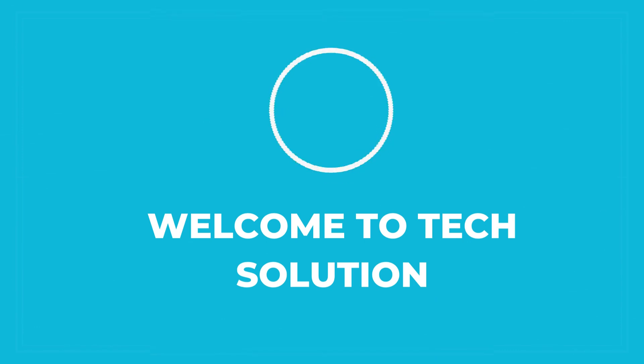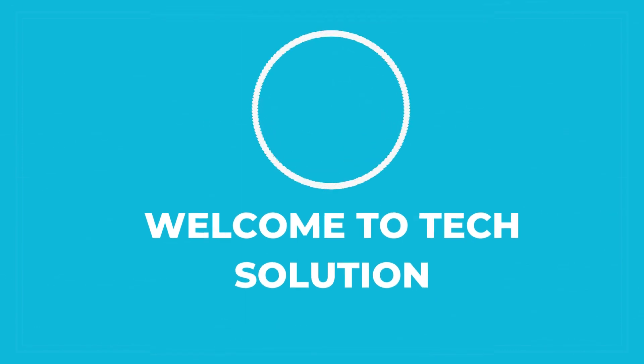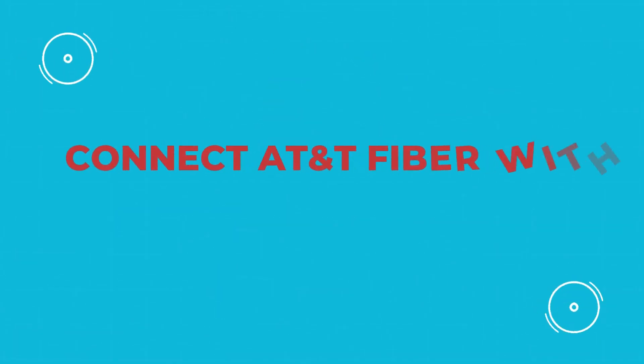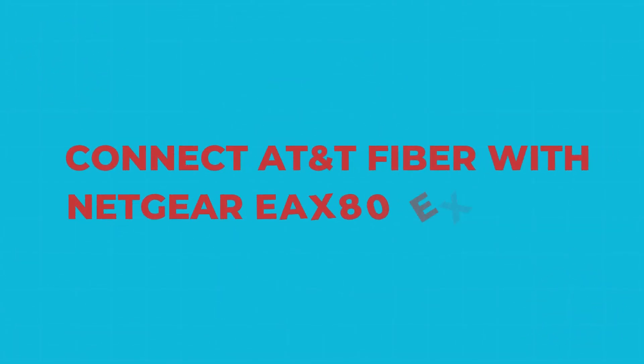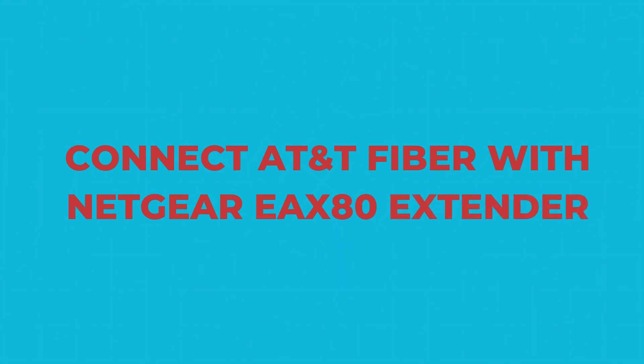Welcome to Tech Solution. Connect AT&T Fiber with Netgear X80 Extender.